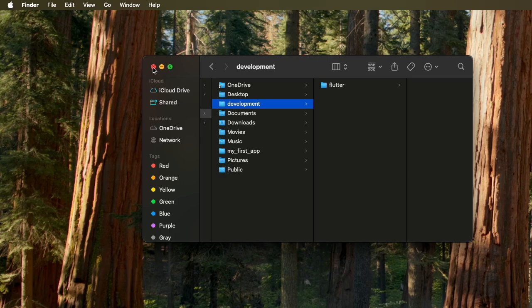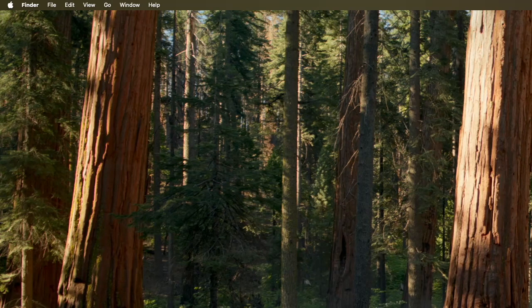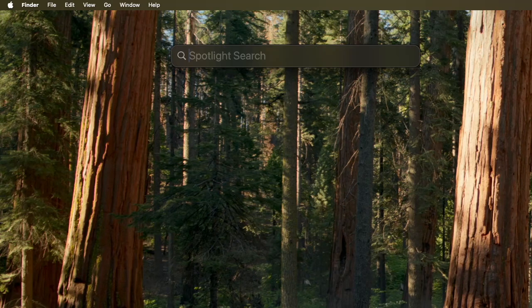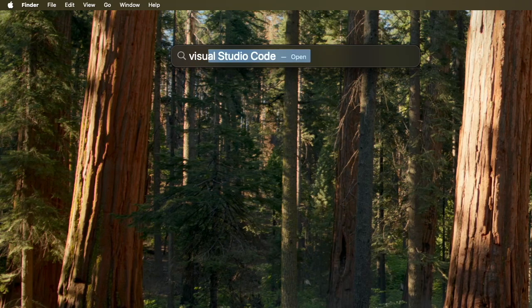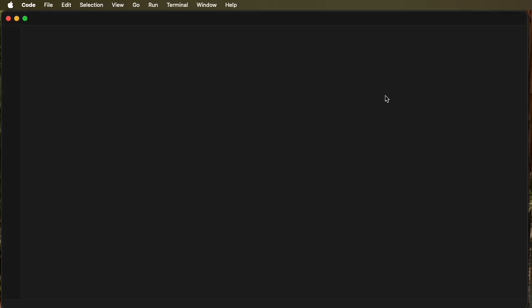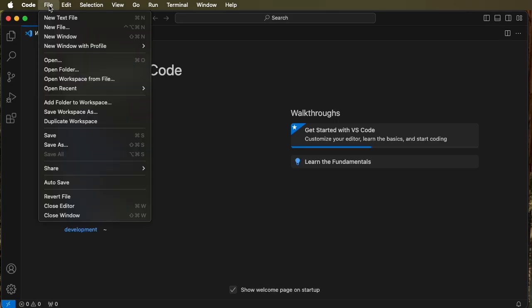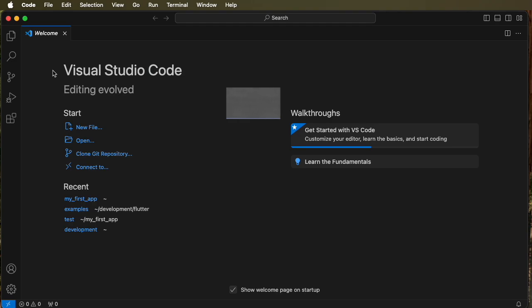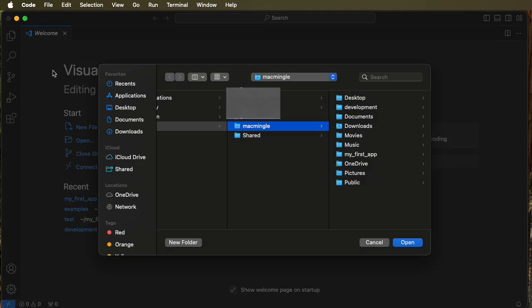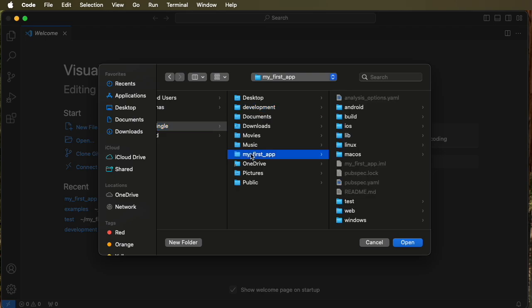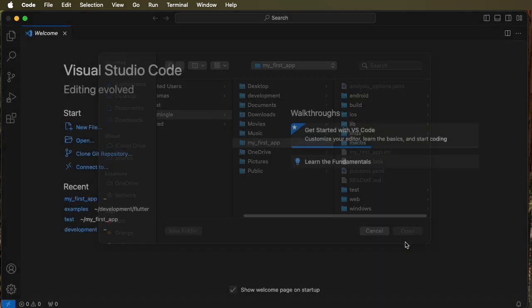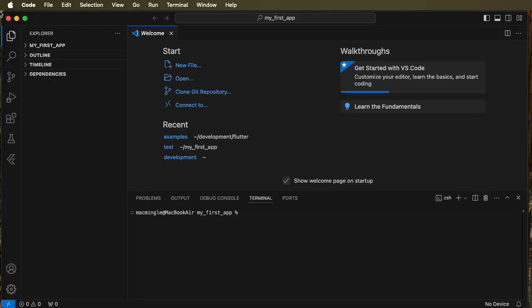Now let's go back to Visual Studio Code and see if that project is really gone. Command space bar, Visual Studio pops open. Let's look at the file open folder and we'll chase it down through Mac Mingle development and it's not there. So that's how you delete a project once you've created it.